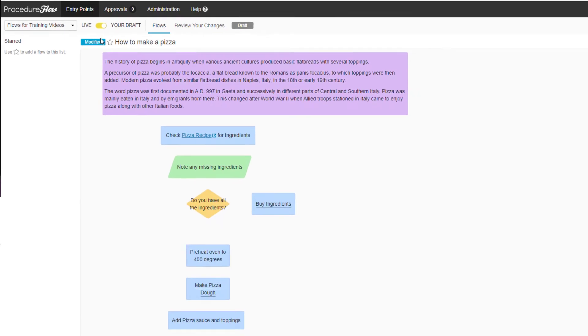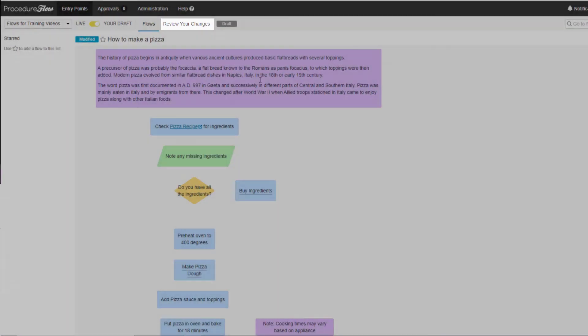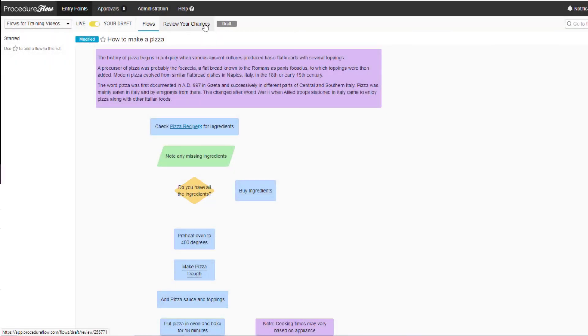Your draft is now ready to be submitted for approval. Creating a draft is simple, and it's how Procedure Flow allows editing to occur without impacting the live version of the flows while changes are being made.